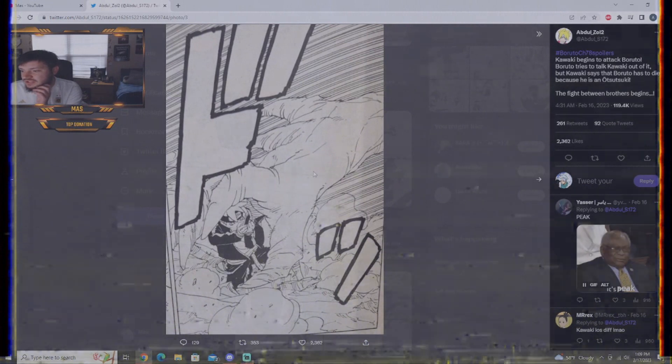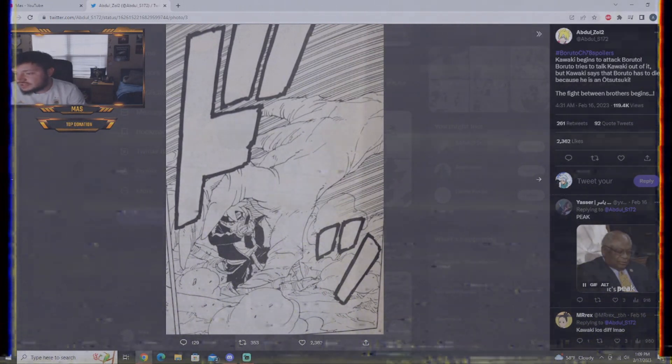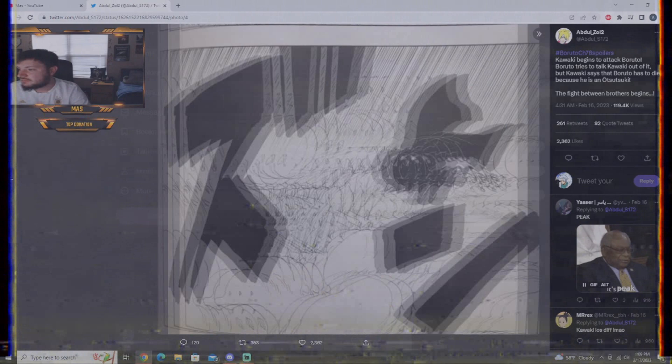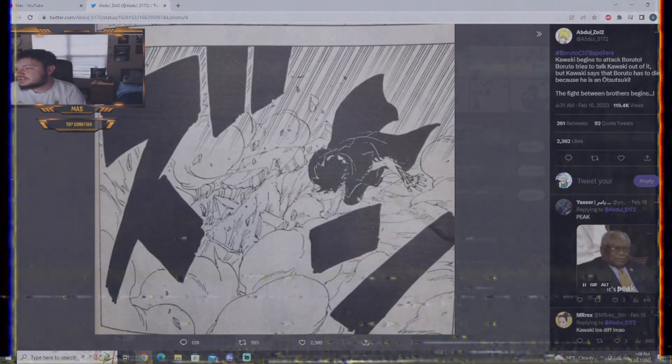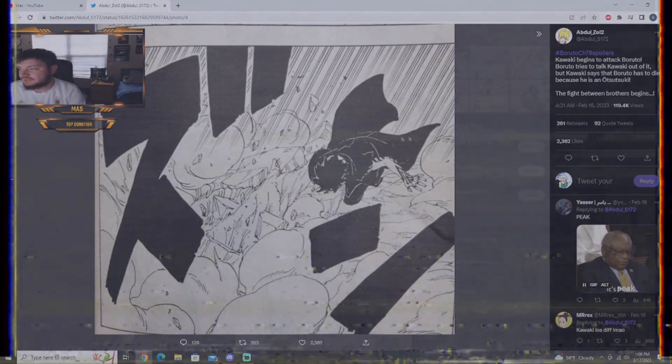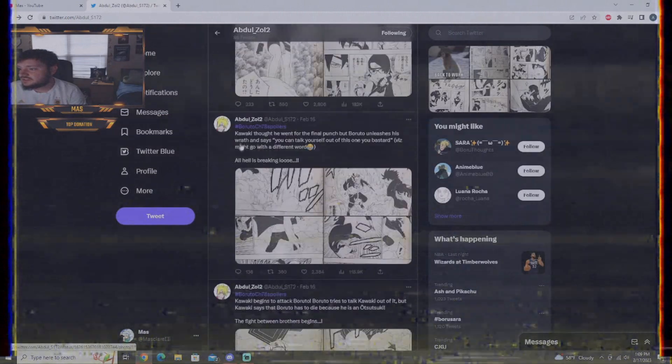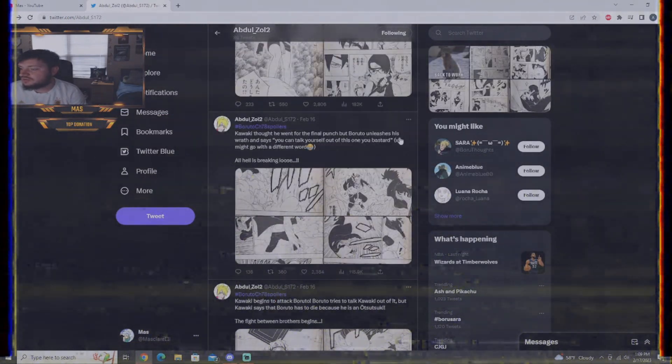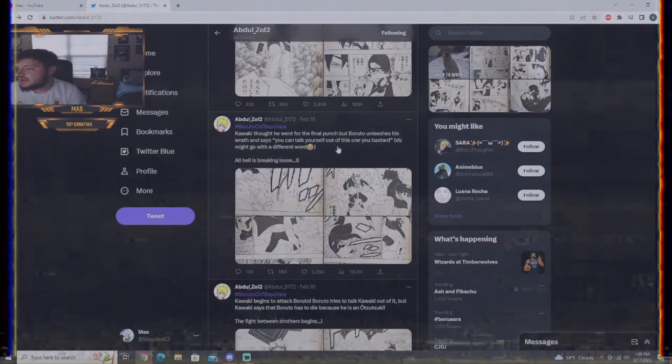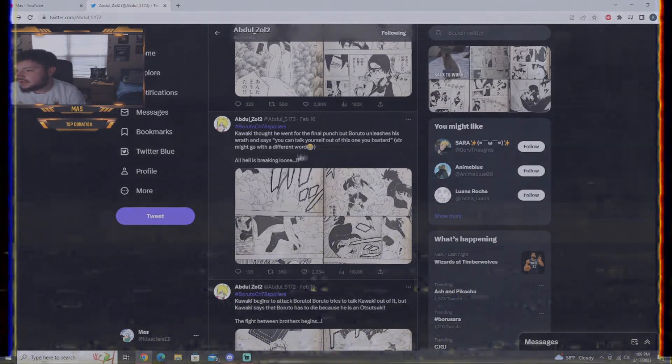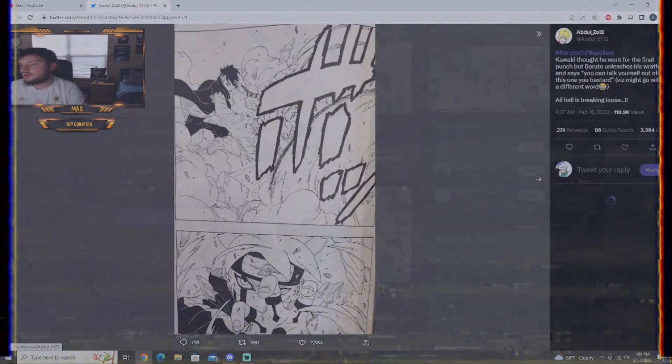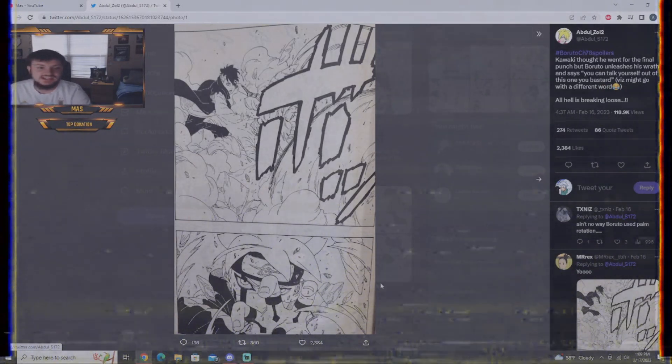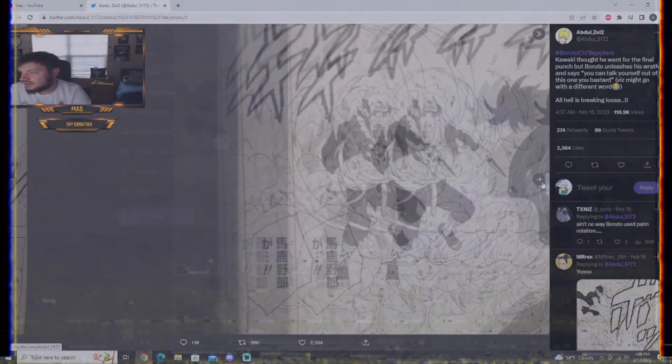He blocks Kawaki's arm with a kunai. Again, see? We see no karma. This is base form Boruto let everyone know. And, then, Kawaki seems to hit him. Kawaki has his karma activated, as we see. Next, we see Kawaki thought he went for the final punch. But, he unleashes his wrath and says, you can't talk yourself out of this one, you bastard. Viz might go with a different word. All hell is breaking loose. So, there we go. Boruto in his karma. Look how badass he looks right there. That is a sick panel.